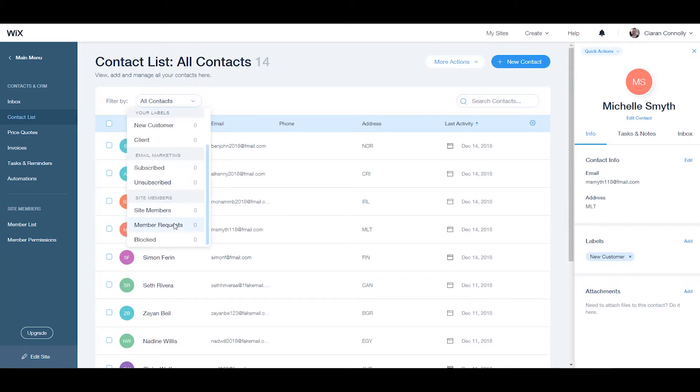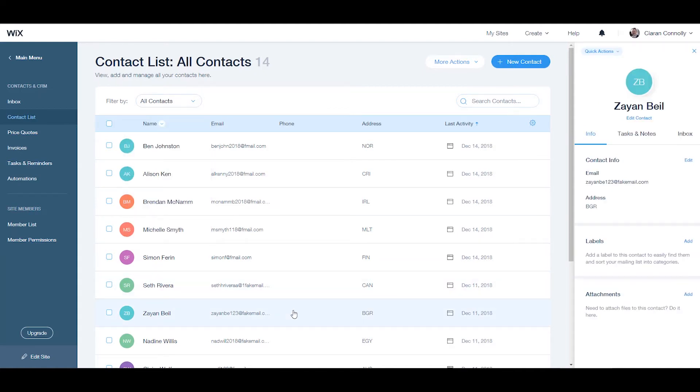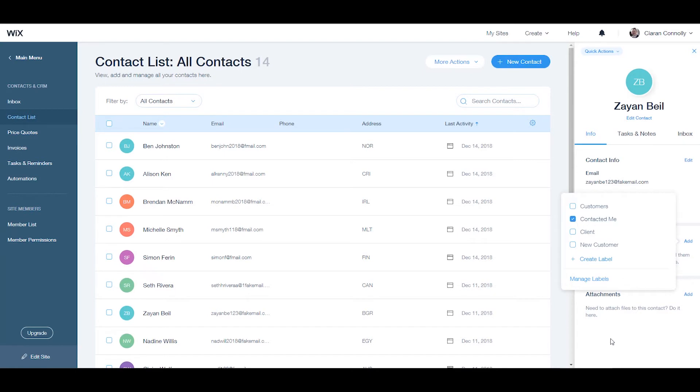A visitor who sends a request to be added as a site member is automatically added to the request label. A visitor who you block from your membership site is automatically added to blocked. Contacted me is a visitor who contacts you via a contact form.